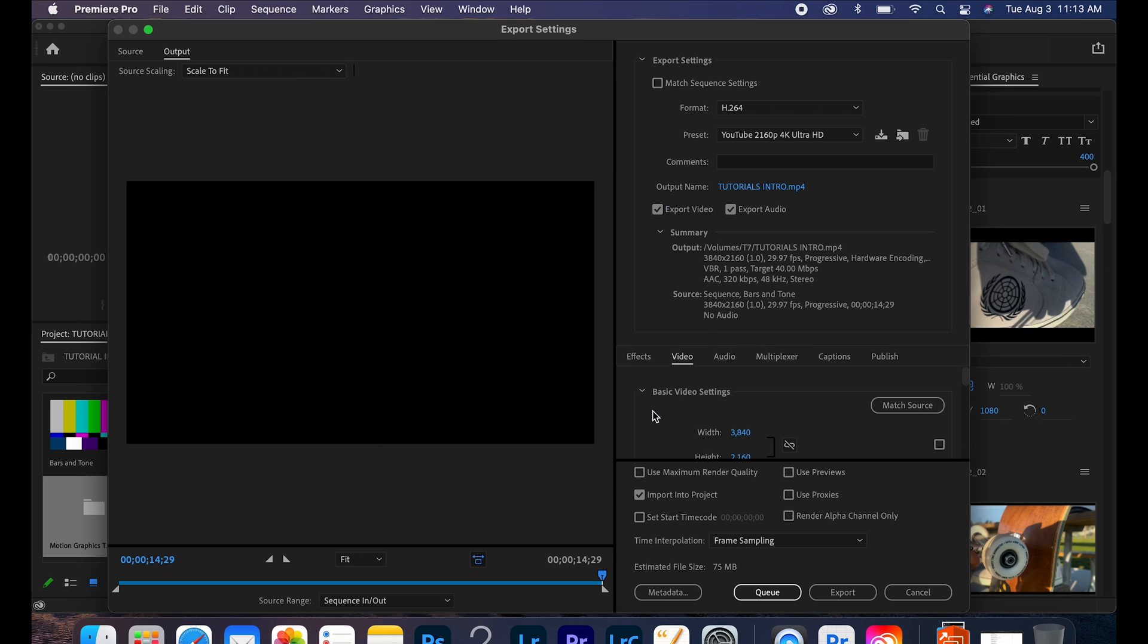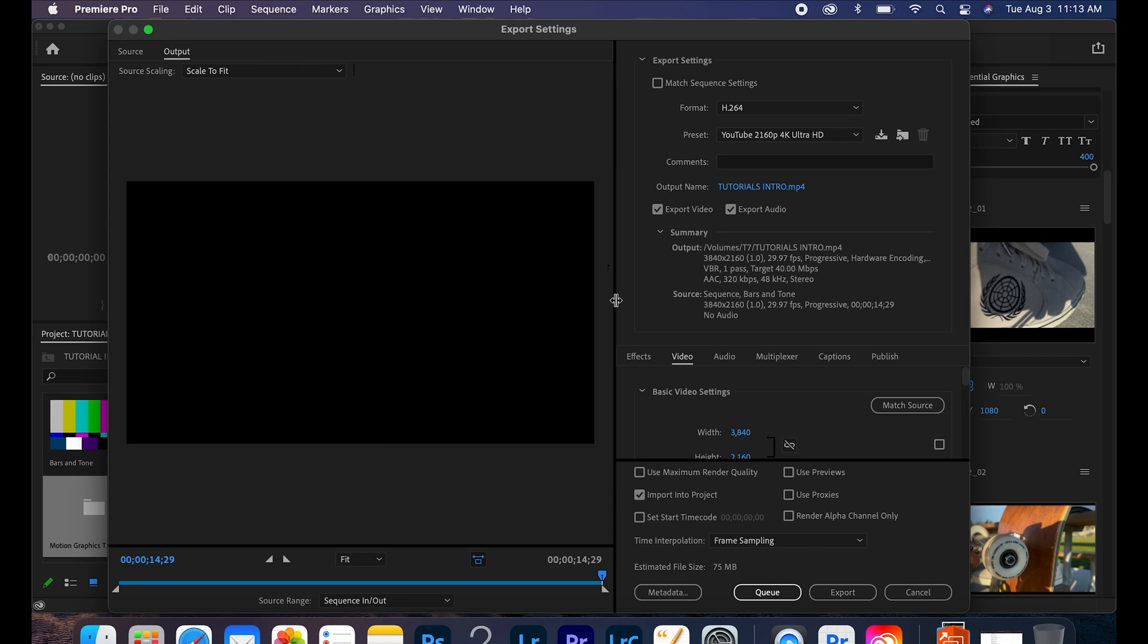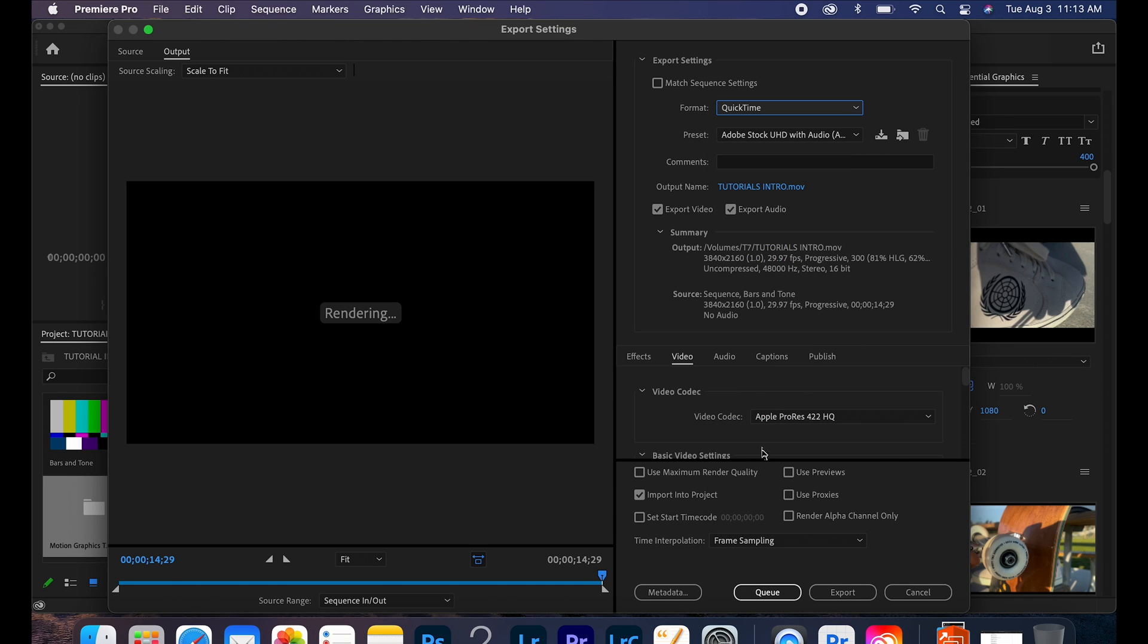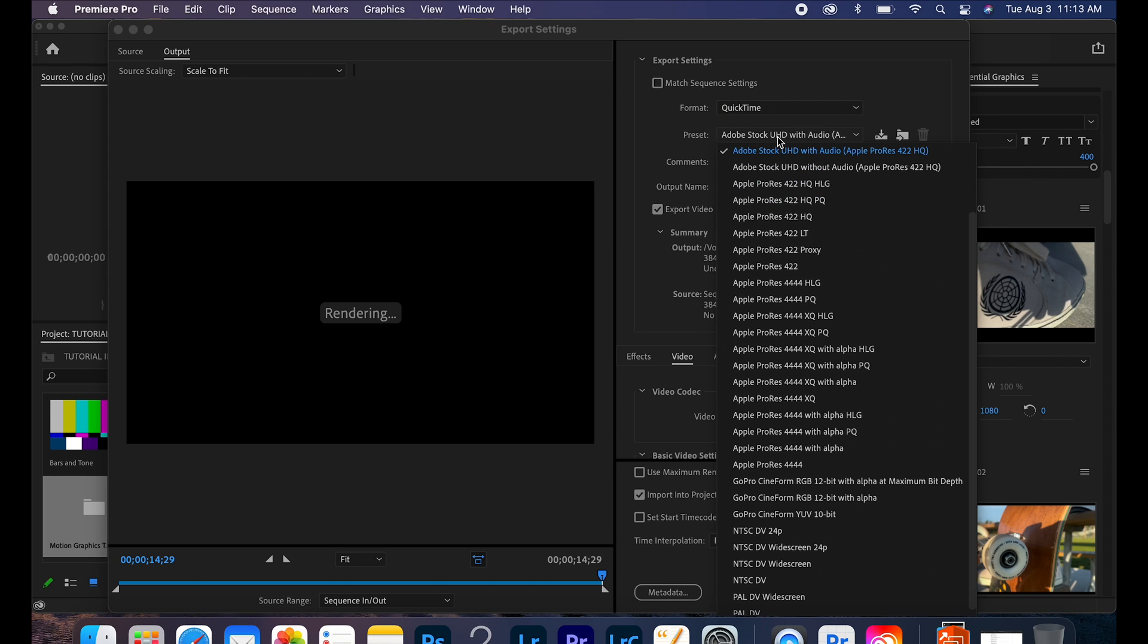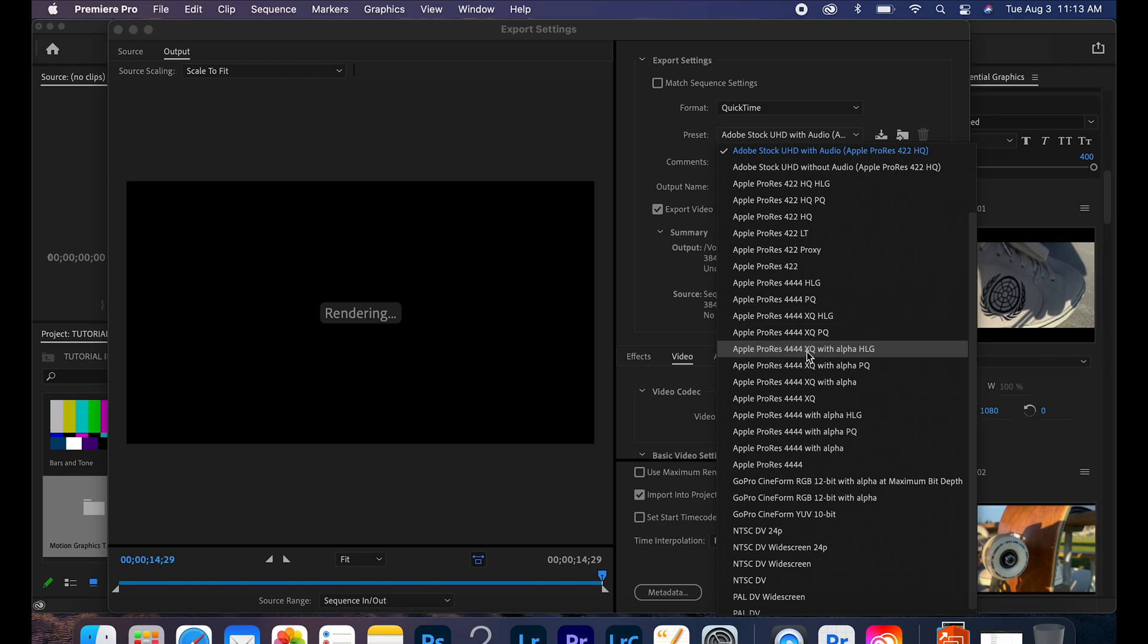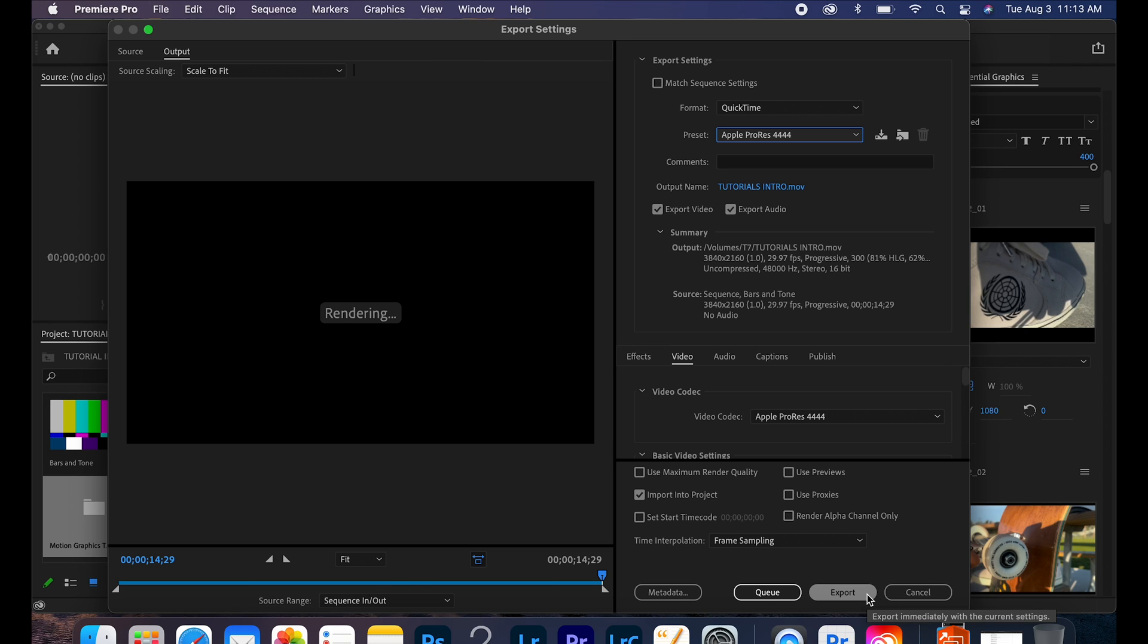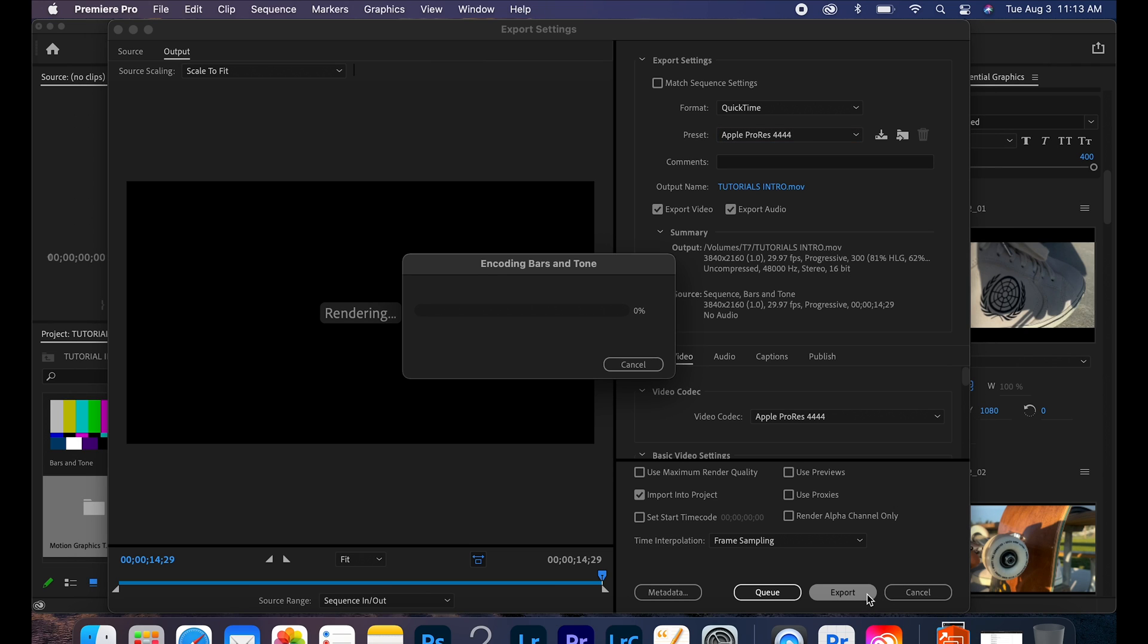There it is. Okay, so a lot of tutorials will go on here and say, okay switch it over to QuickTime and to Apple ProRes. How many of you guys have heard that one? Smash like if you have. Just don't hit the thumbs down, like I know you want to, because if you have heard that and you've tried it, let's try it again and export.